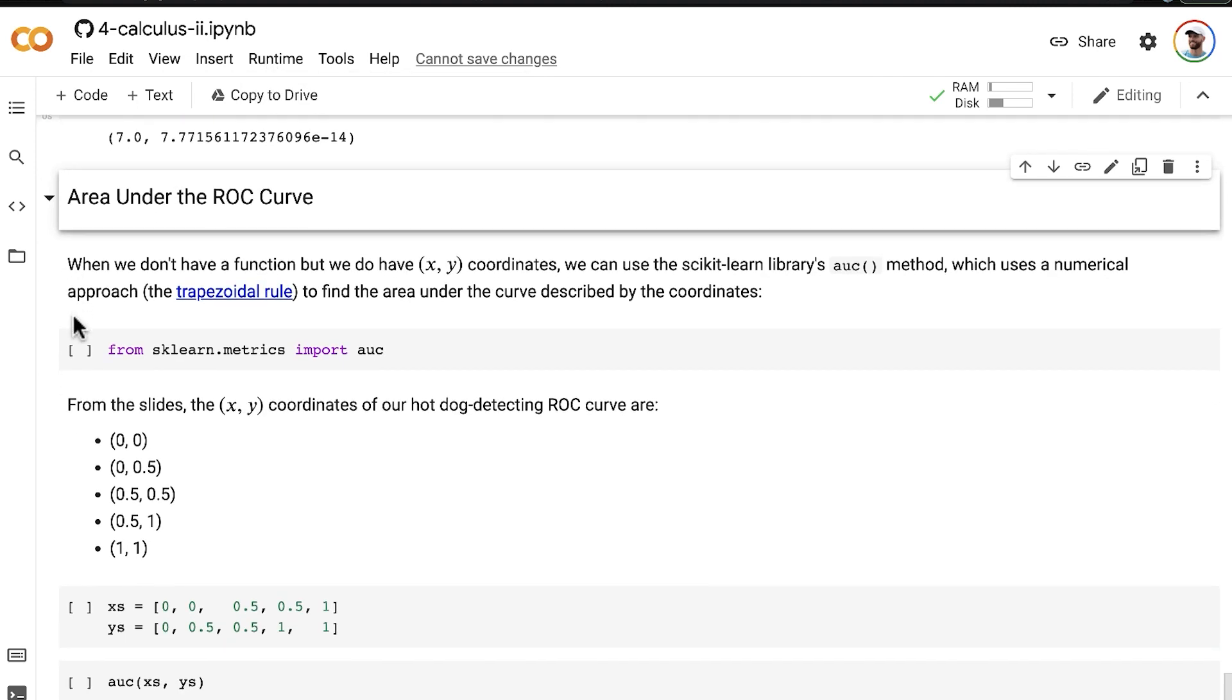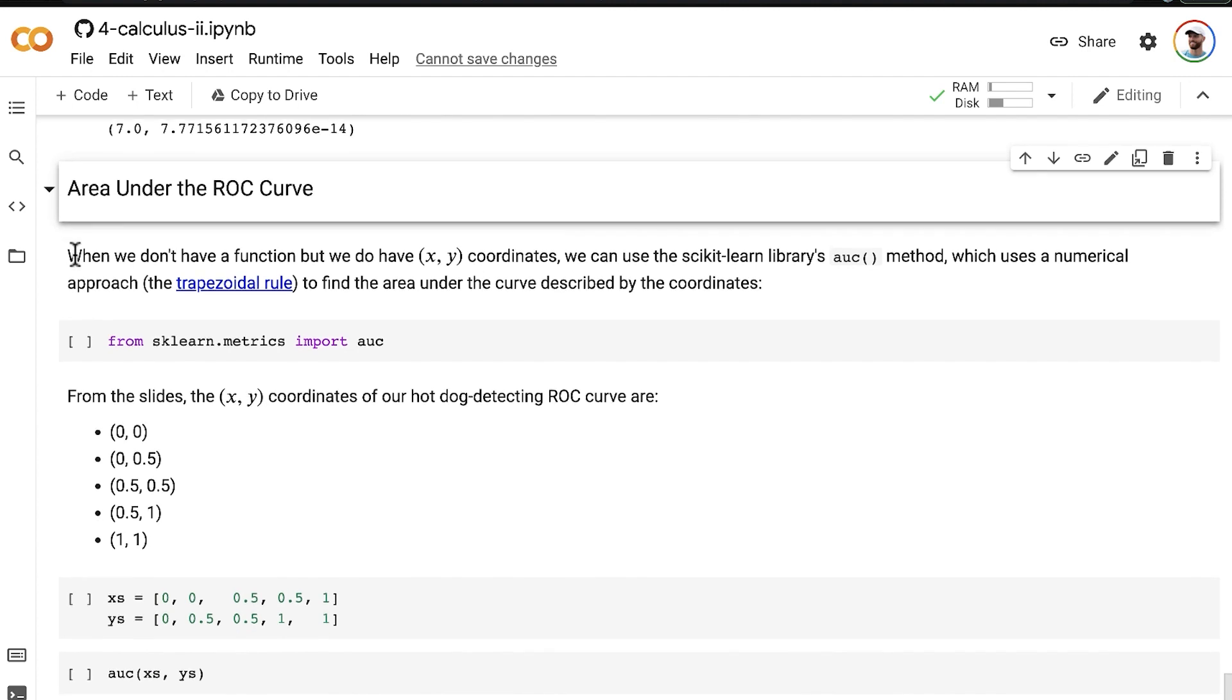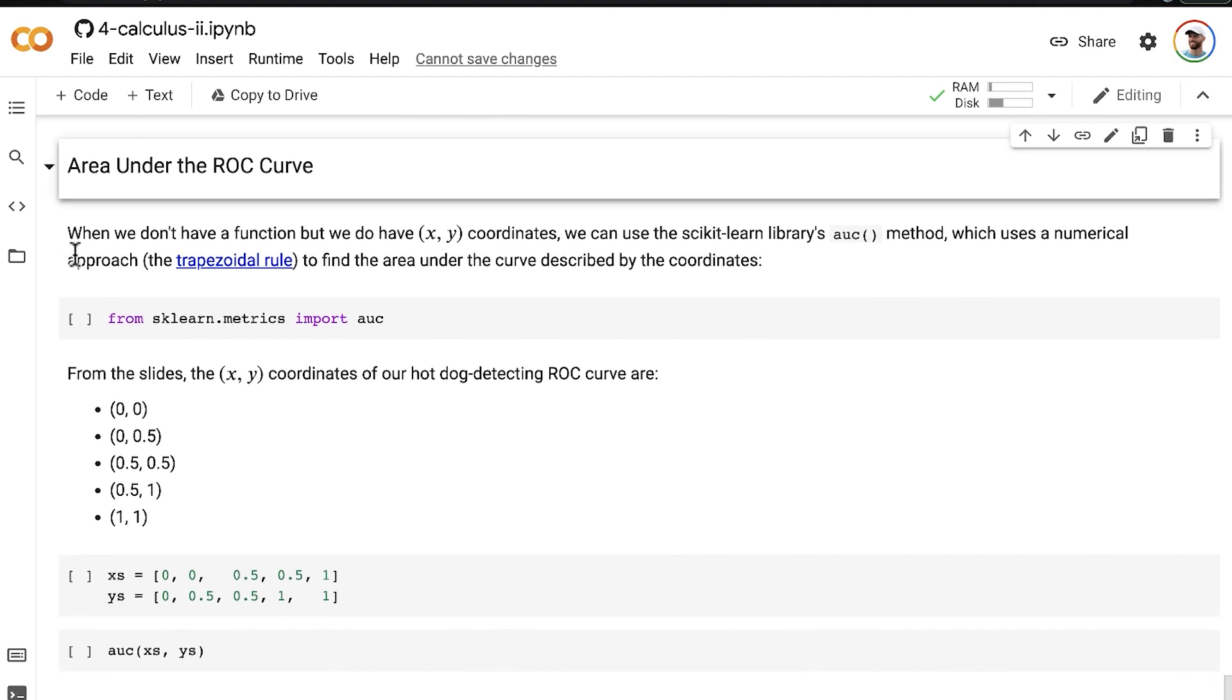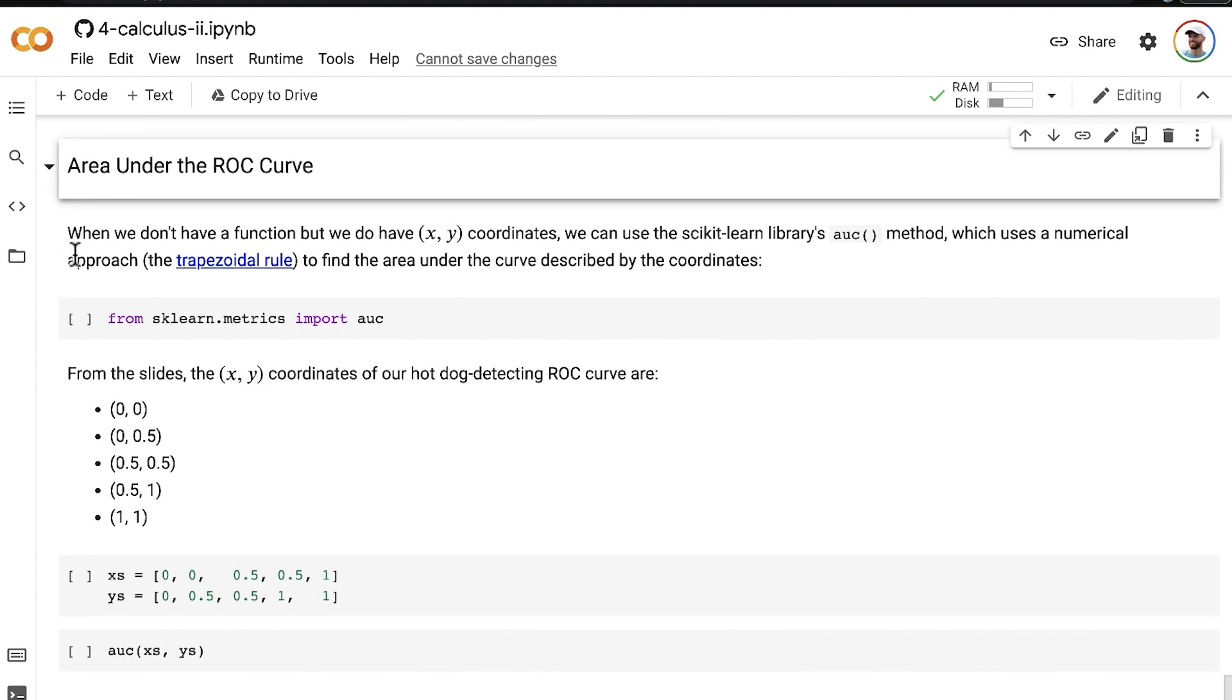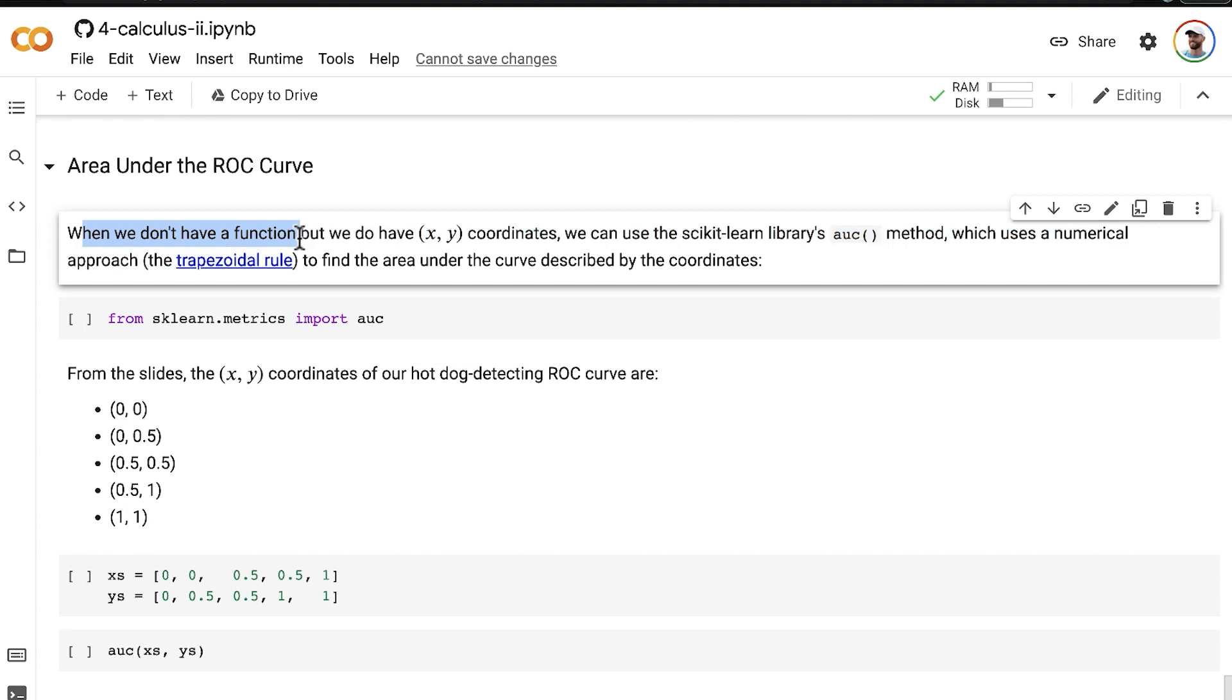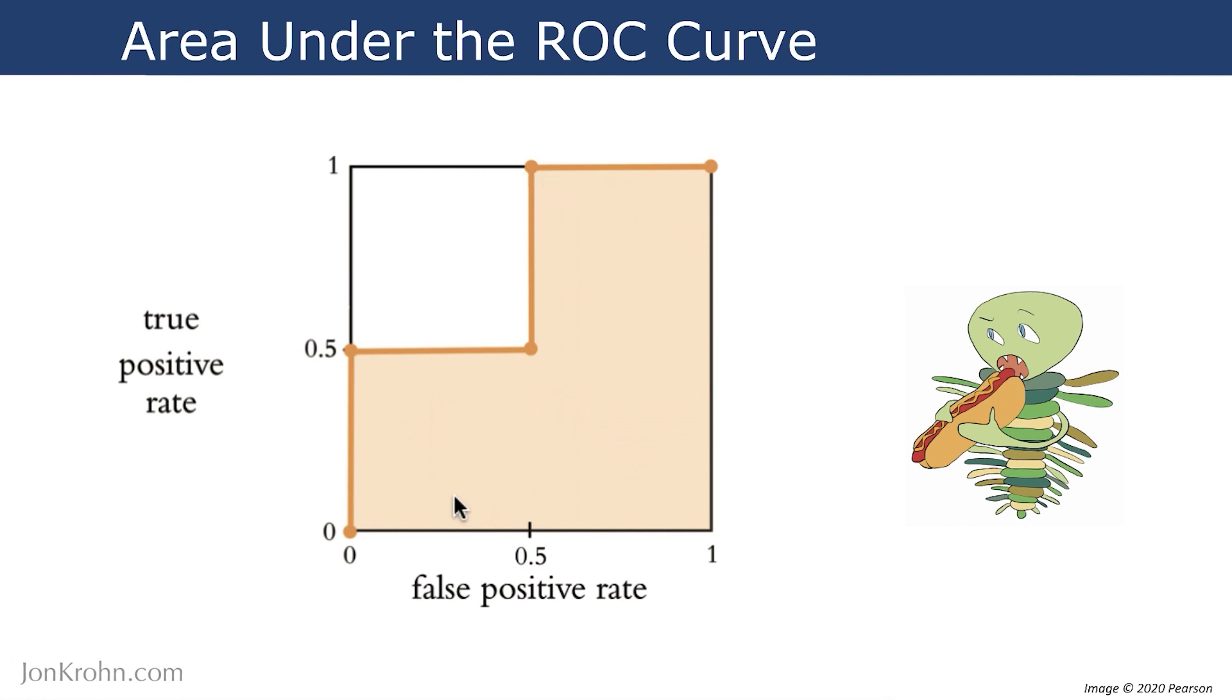All of the integration that we've done so far has involved a function, but in this particular situation, we don't have a function. However, despite not having a function, we do have these five coordinates that we can use to calculate the area under the curve anyway.